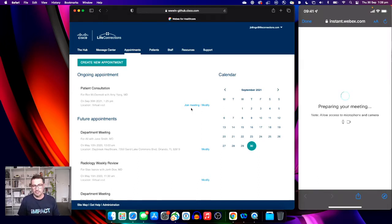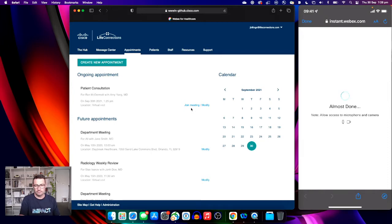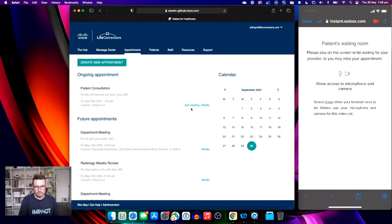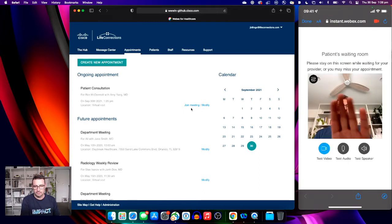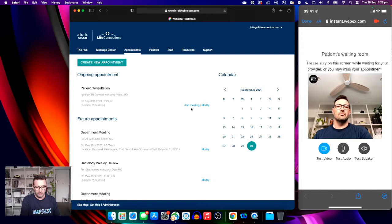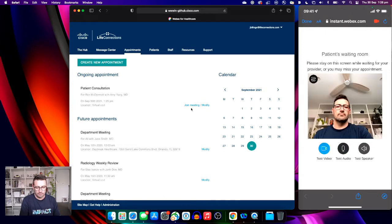This loads in a standard web browser and it will ask the user to allow access to their microphone and camera. The patient is now in the waiting room. We have the option to test the video, test our audio, and also test the speaker.